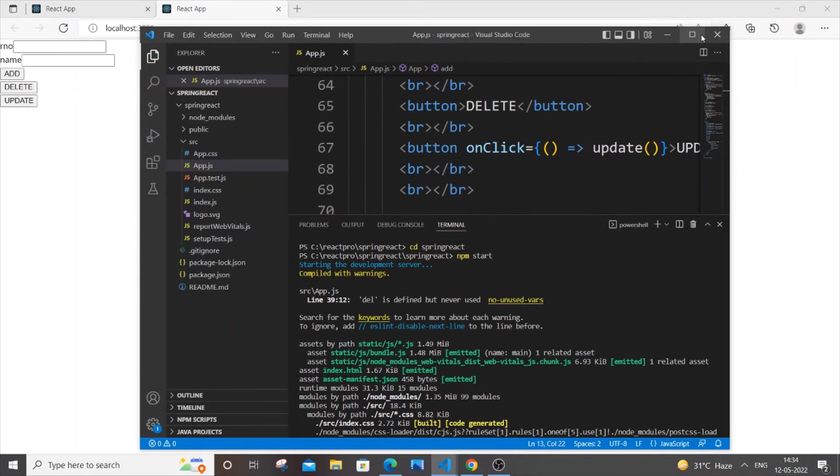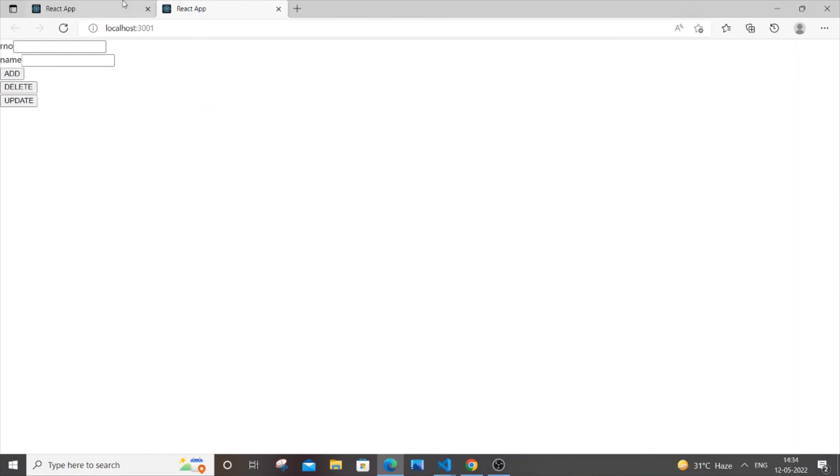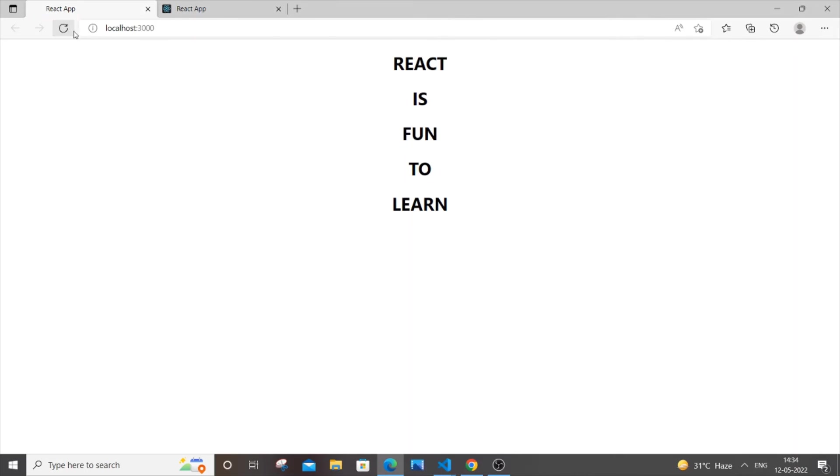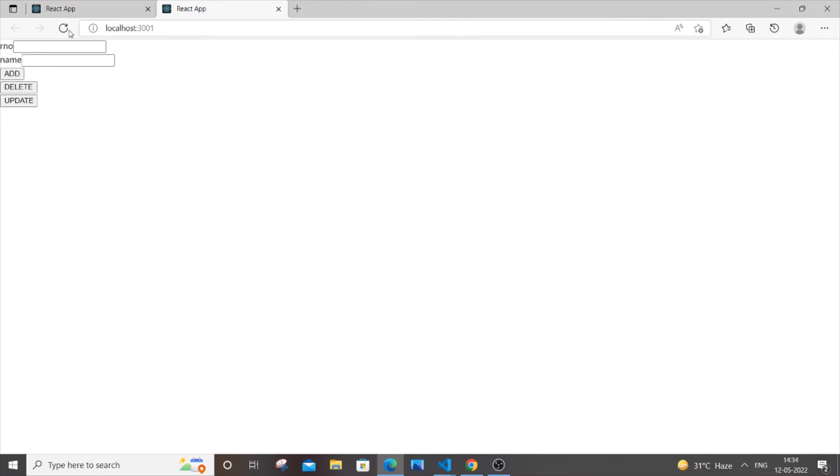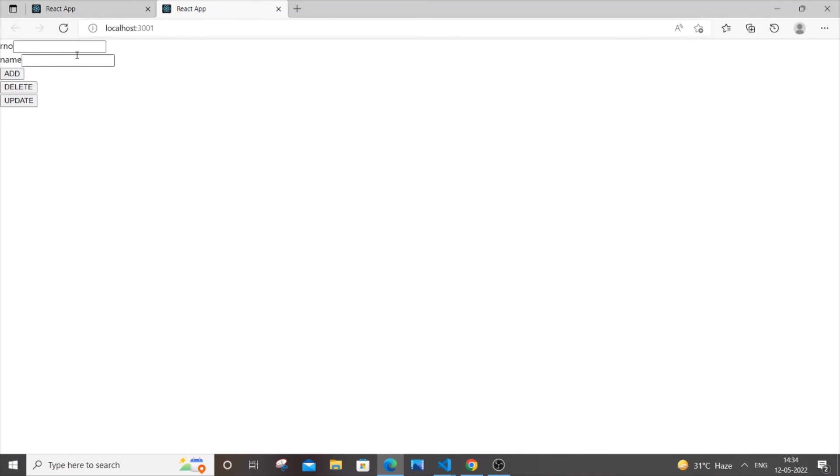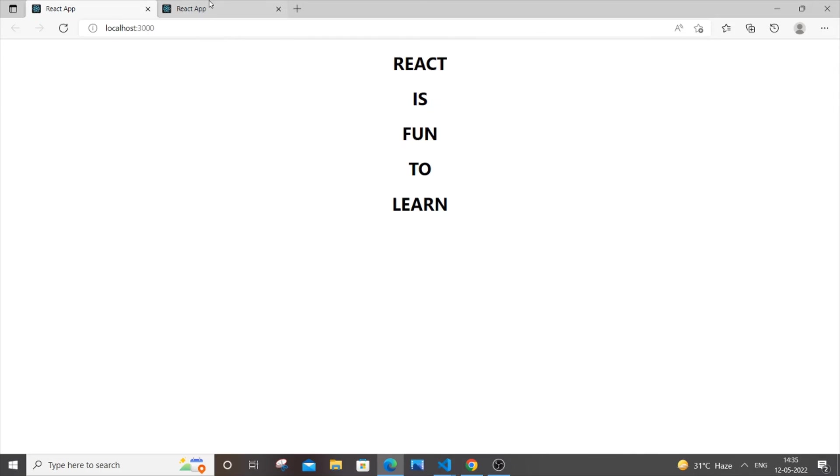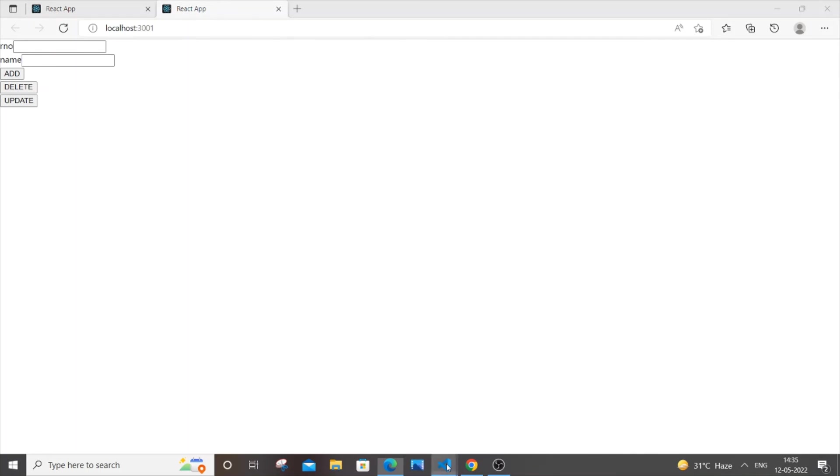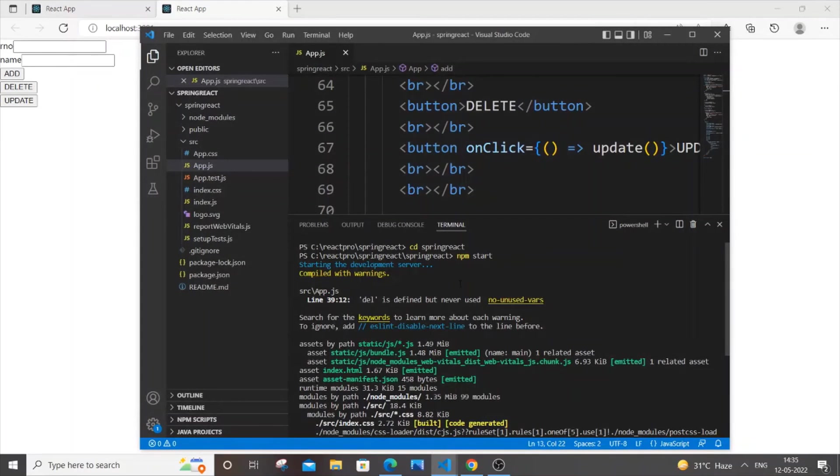You can just toggle between them and both of them are running at the same time. Here you can see this reference is also working fine. This is how you can run multiple projects at the same time in React.